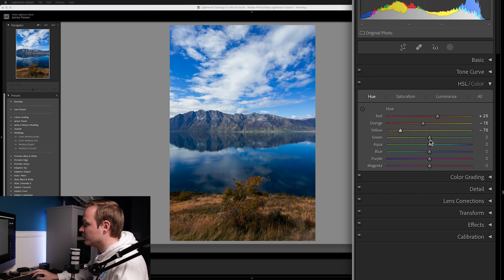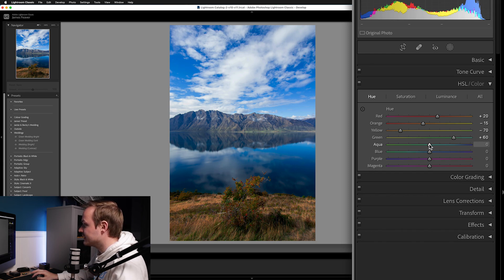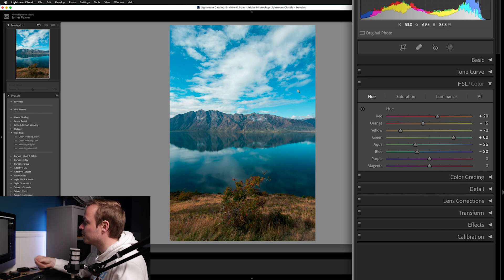Moving on to the Greens, increase those by around 60 — let's go to around minus 60 there. Then go to Aquas and drop those down to about minus 35. Lastly, do the Blues and go for about minus 30. As you can see, that tealy blue look is now starting to take shape.